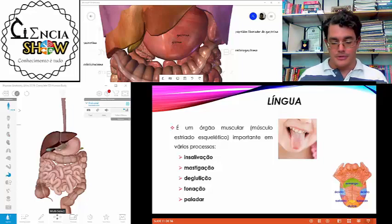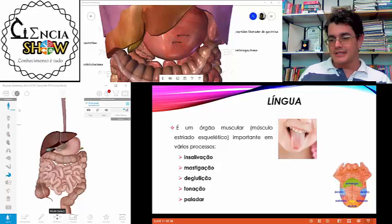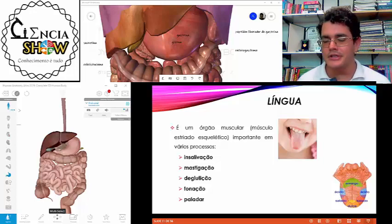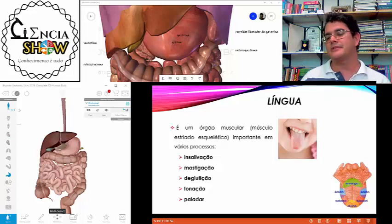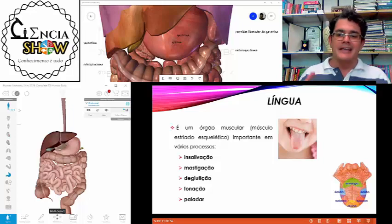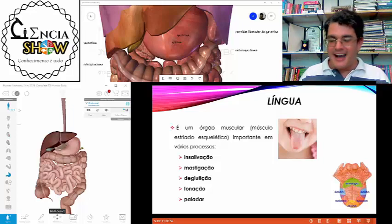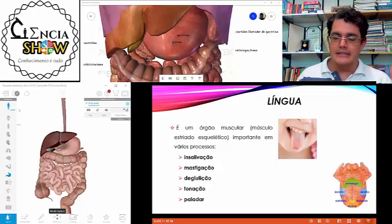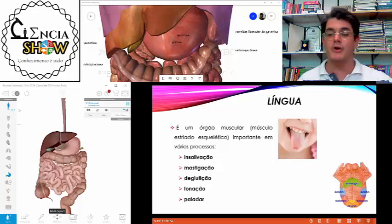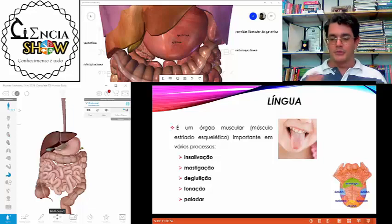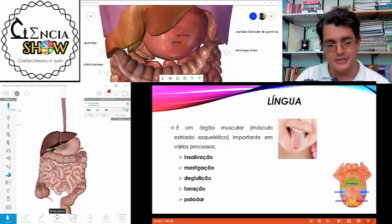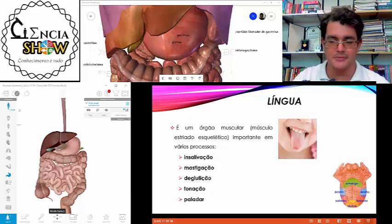A língua tem função no paladar, que é a percepção dos sabores. Há uma imagem relativamente antiga sobre as regiões mais sensíveis a determinados sabores, mas hoje a gente sabe que existe uma certa variação nessas regiões — não é um local exato. O sabor doce é mais percebido numa região e o amargo em outra, mas existem zonas de sobreposição entre essas regiões sensíveis.